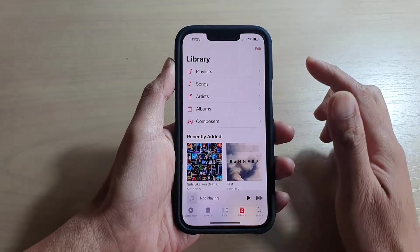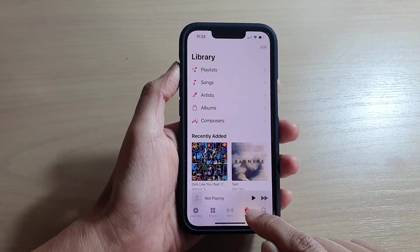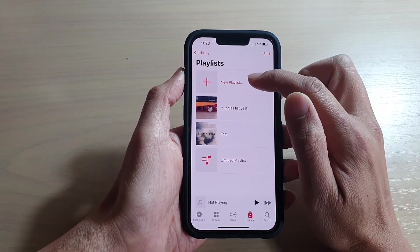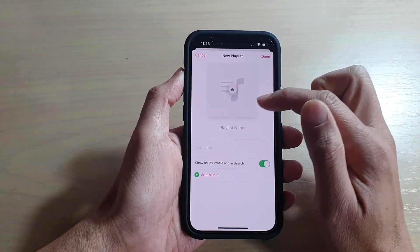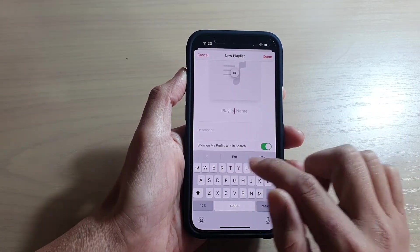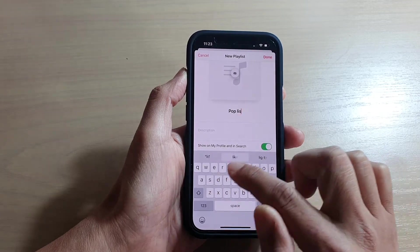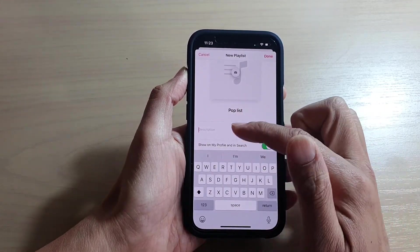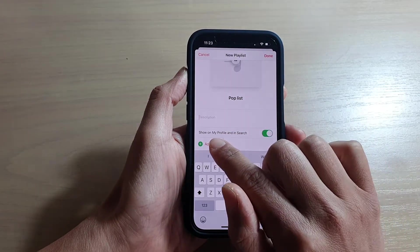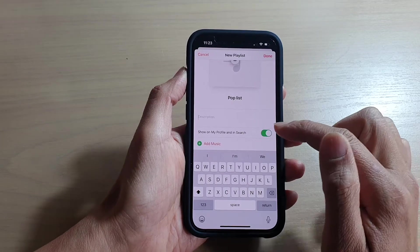Once the Music app has opened, tap on Library at the bottom, and in Library tap on Playlist. Then tap on New Playlist. Here you can give it a name, and you can also give it a description if you like. You can tap on 'Show on my profile and in search' and tap on the switch to turn it on or off.